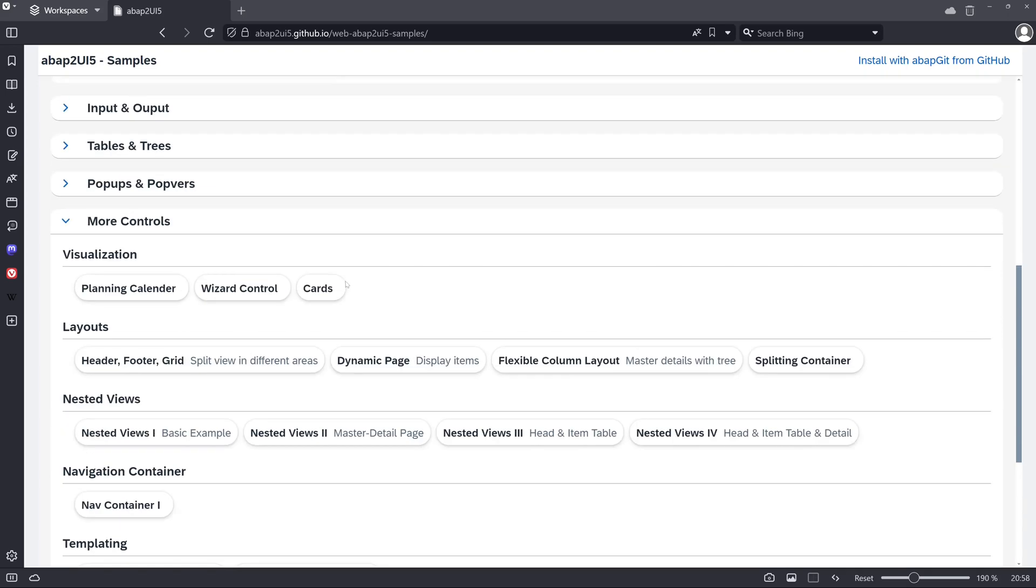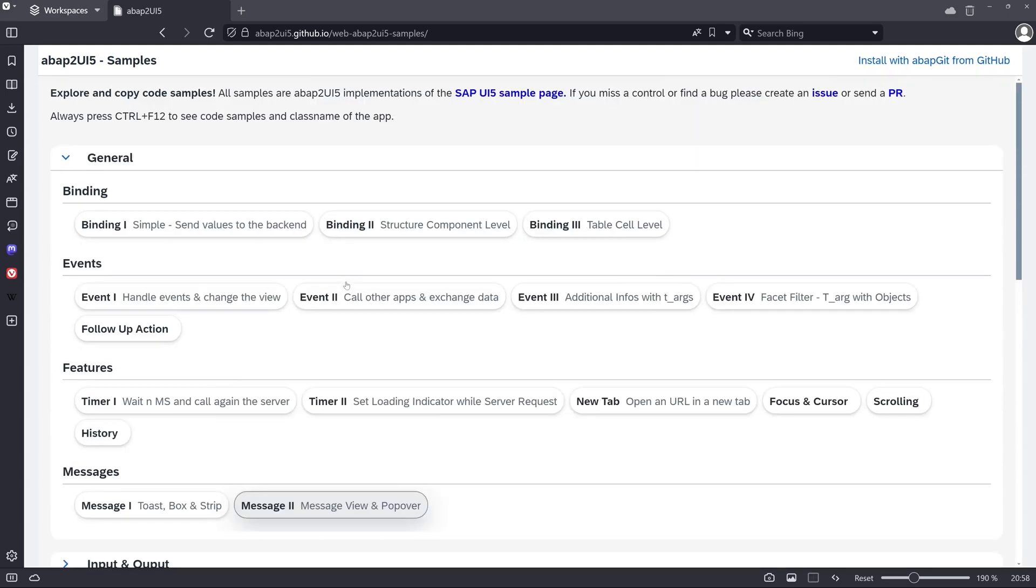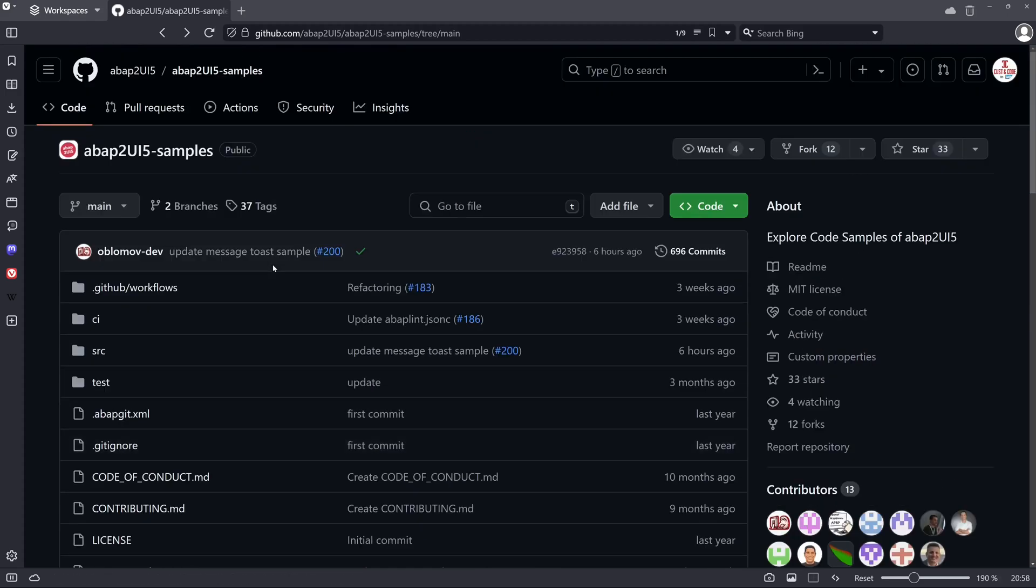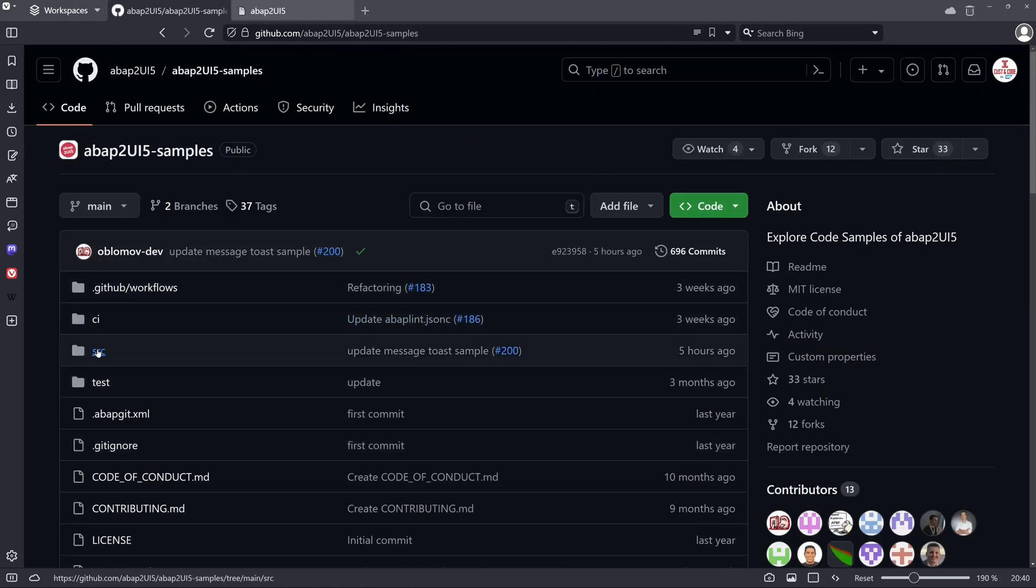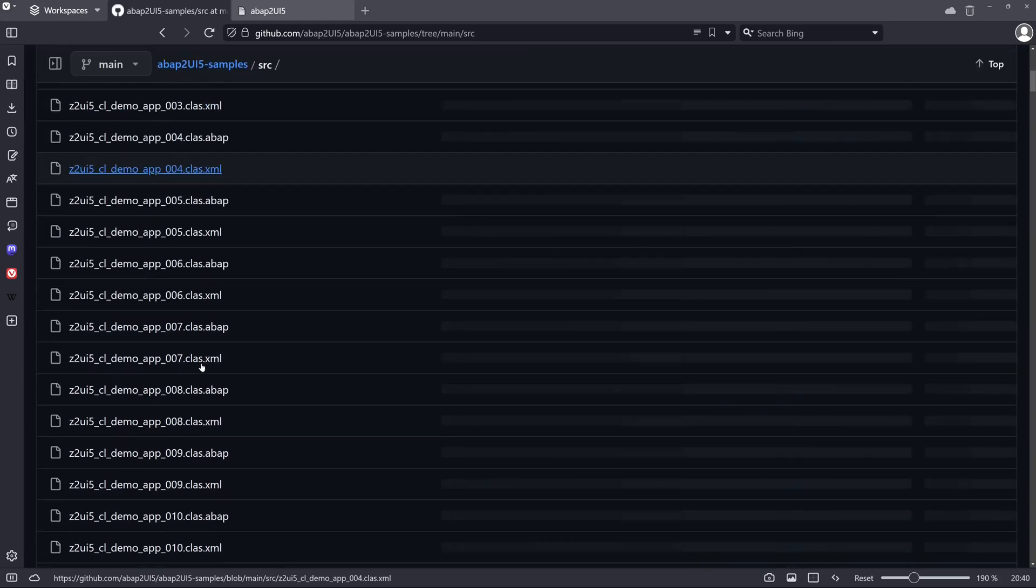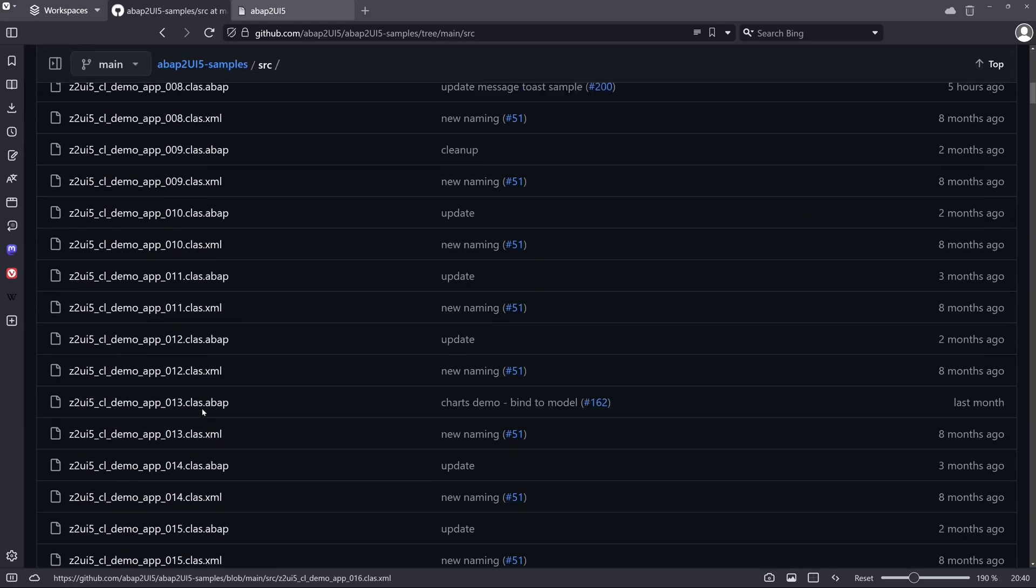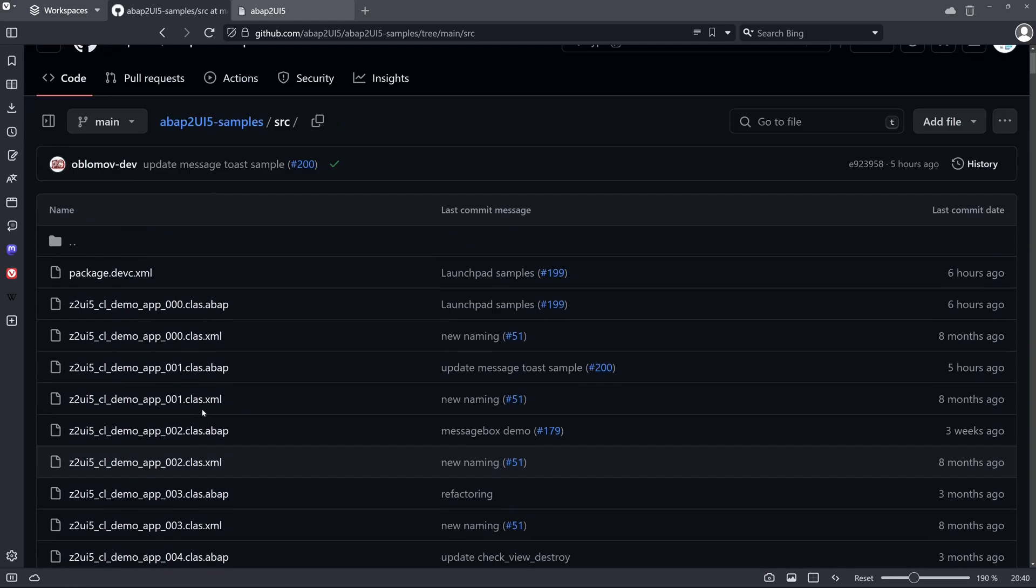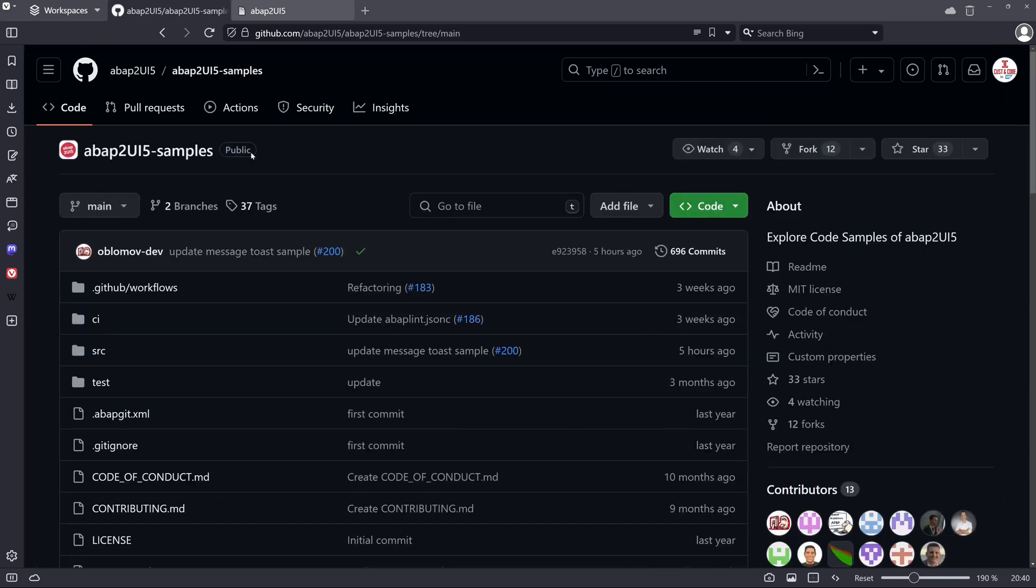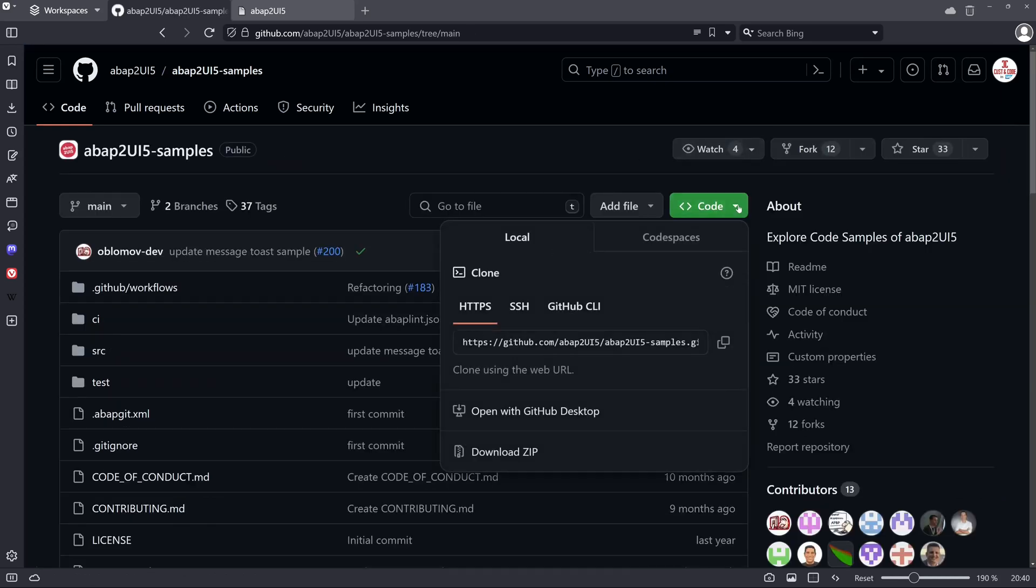So let's go back to the GitHub repository and here we can click in the source folder to check which program we will install. Okay, so then we go back and we click on the green button here and then we copy the link to the GitHub repository.